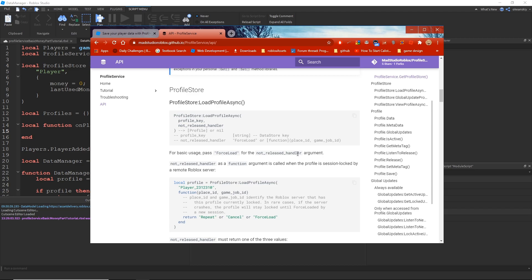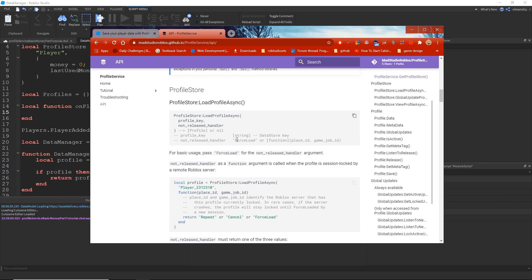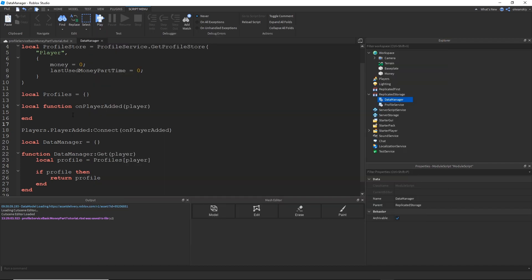The not-released handler just kind of gives you an option as to what to do if the profile is locked by another server. Now what ForceLoad will do is if this server, if this ProfileStore is trying to load this profile, and it's currently being locked by another server for whatever reason, it will try to steal that session from that server and lock it to this one, because we know that this is the one the player is actually on. So that's what ForceLoad does. You have other options. You can throw in a function there, and it'll give you a PlaceID and a GameJobID. That's just if you want to do something different. But we're going to use ForceLoad.